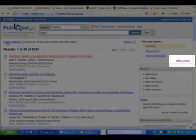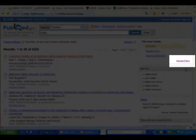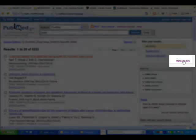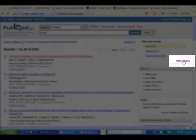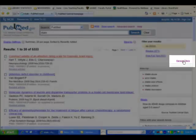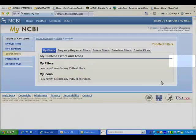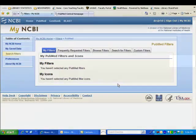If you click on the link to the right of the citations in the Summary Display entitled Manage Filters, you will be taken to My NCBI.